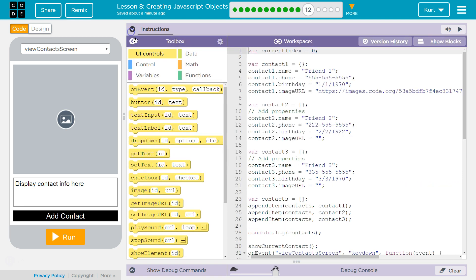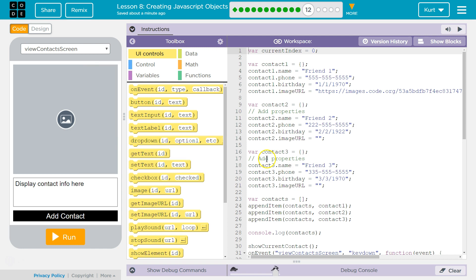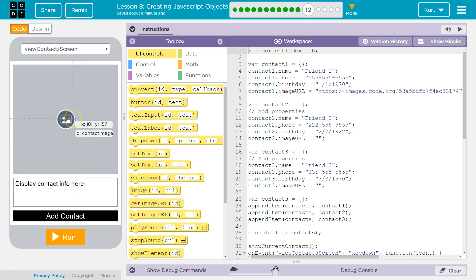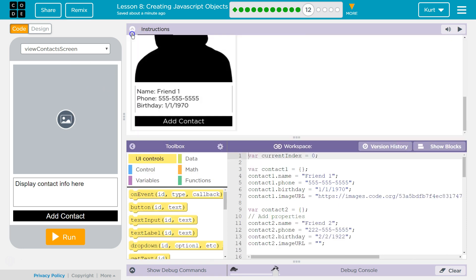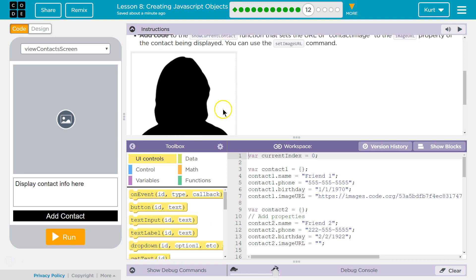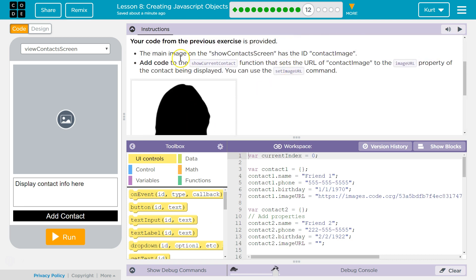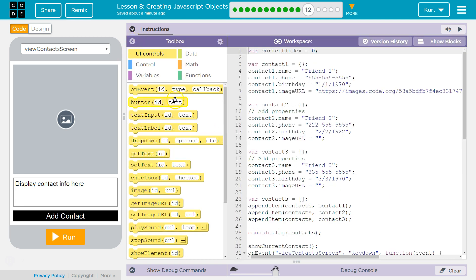So they want us to grab the picture property and make it go here, kind of like when we grab text right, get text and we assign it using an ID. Now we're going to get the image URL and assign it using contact image. Contact image and set image URL. Got it.